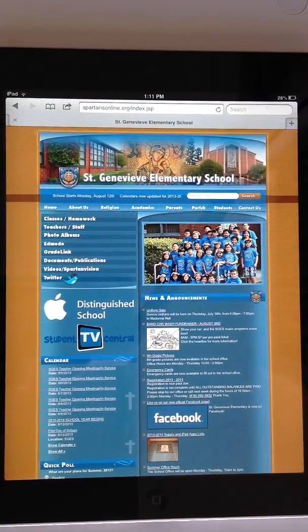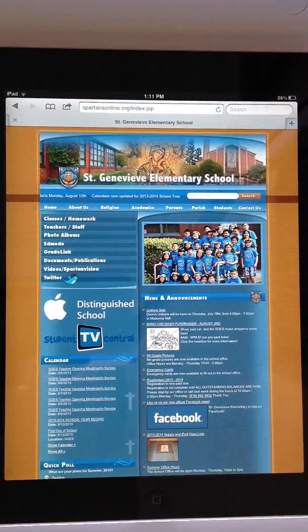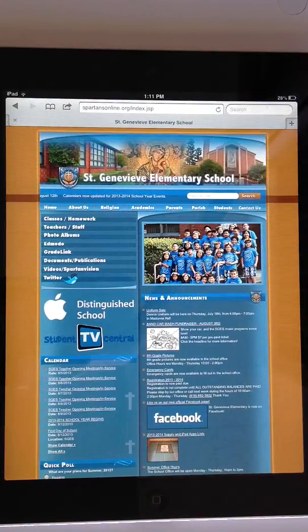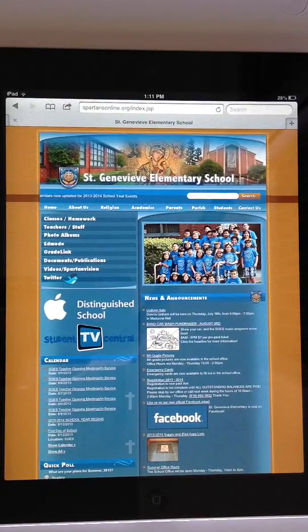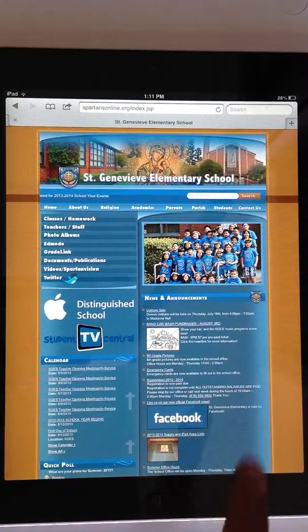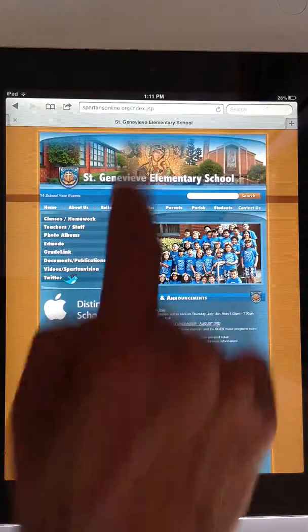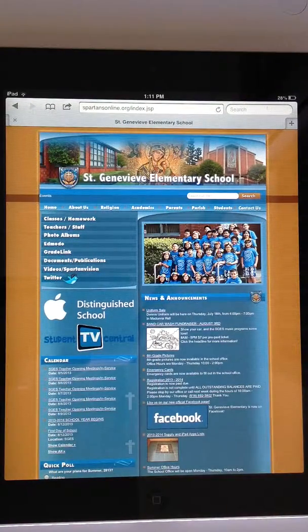Hello Spartans, this is Mr. Lopez with a short video showing you how to subscribe to our school calendars via your iPad. Step one is to visit our school website, spartansonline.org.